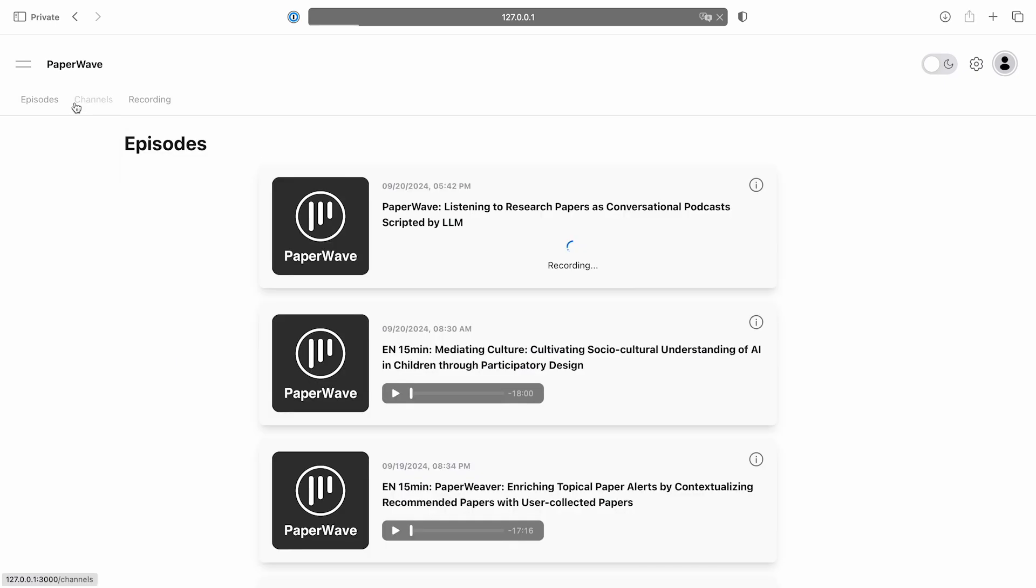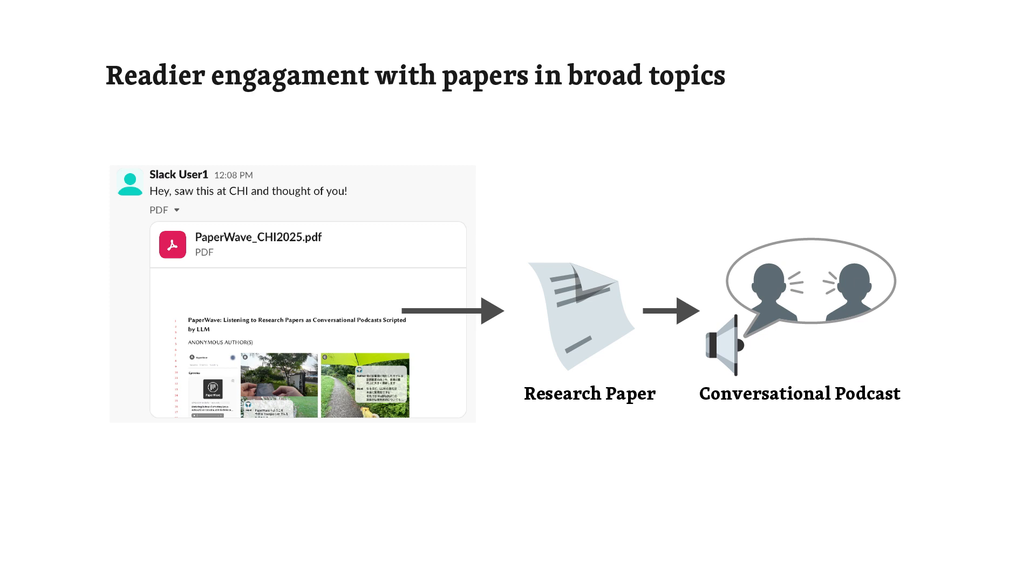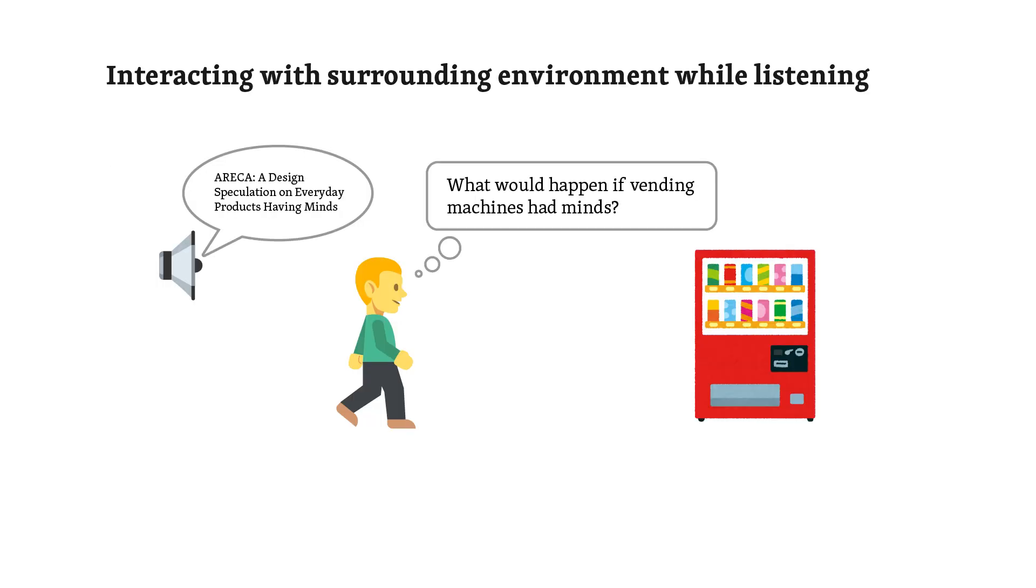This social element fosters greater engagement and facilitates the sharing of academic content. Thank you for that quick tour of Paperwave's features. Finally, could you briefly touch on your findings? One key finding was that Paperwave expanded the range of topics users engaged with. They reported that listening to shared papers from colleagues was more convenient and accessible than traditional reading. That sounds beneficial. Do you have any more examples?